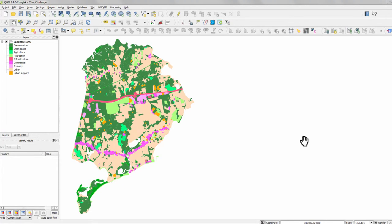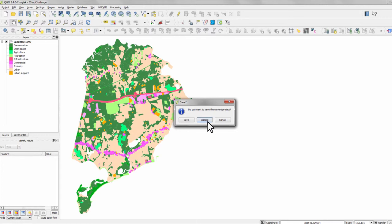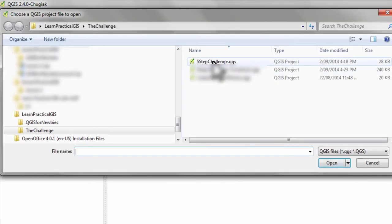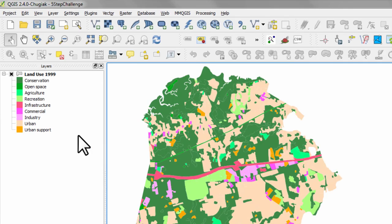Welcome back. Let's get started on this fifth and final step, which is shading this land use map in Yarmouth, Massachusetts. Here's what the map we're going to produce today looks like. You can, if you want, open this project yourself — go to Open and look in your folder. It's called the Five Step Challenge. Open it and up it comes.